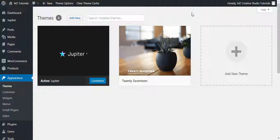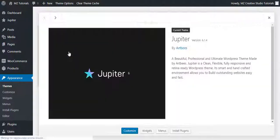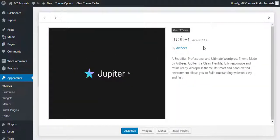Hello everyone, welcome to another video on Jupiter theme. In this video, we are going to add a pop-up in the Jupiter theme. I have the Jupiter theme installed and activated — you can have the latest version or below it, that does not matter.